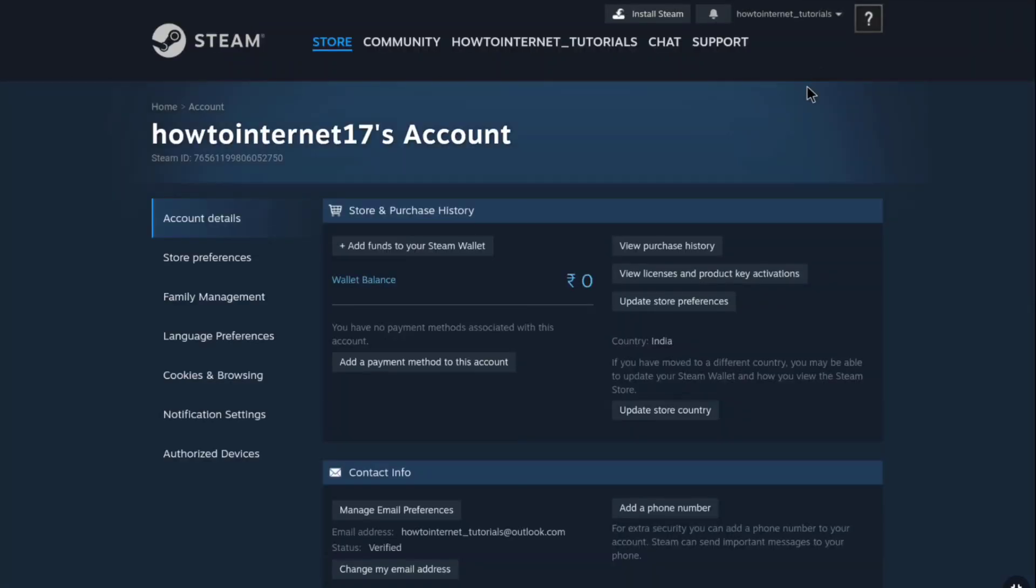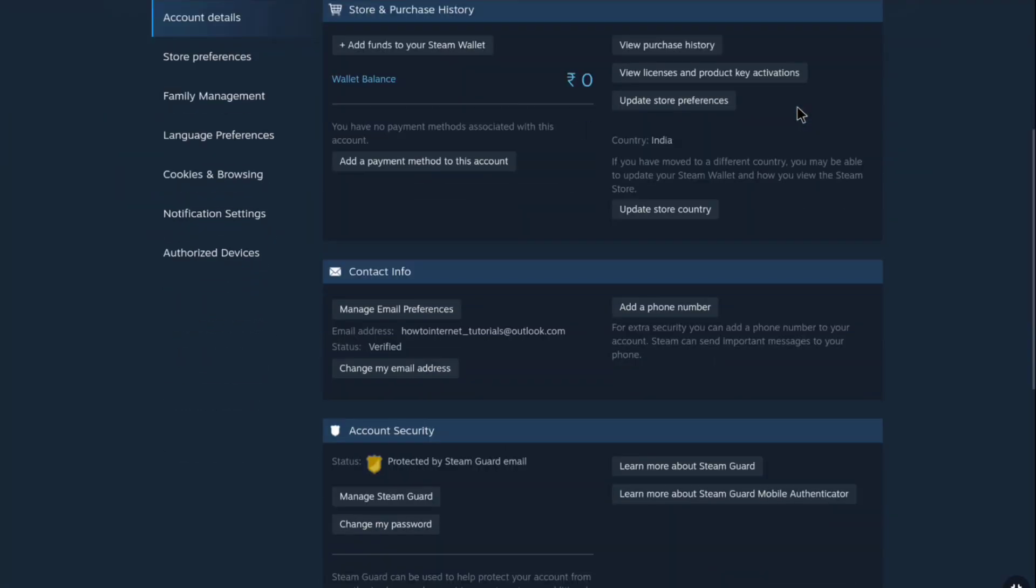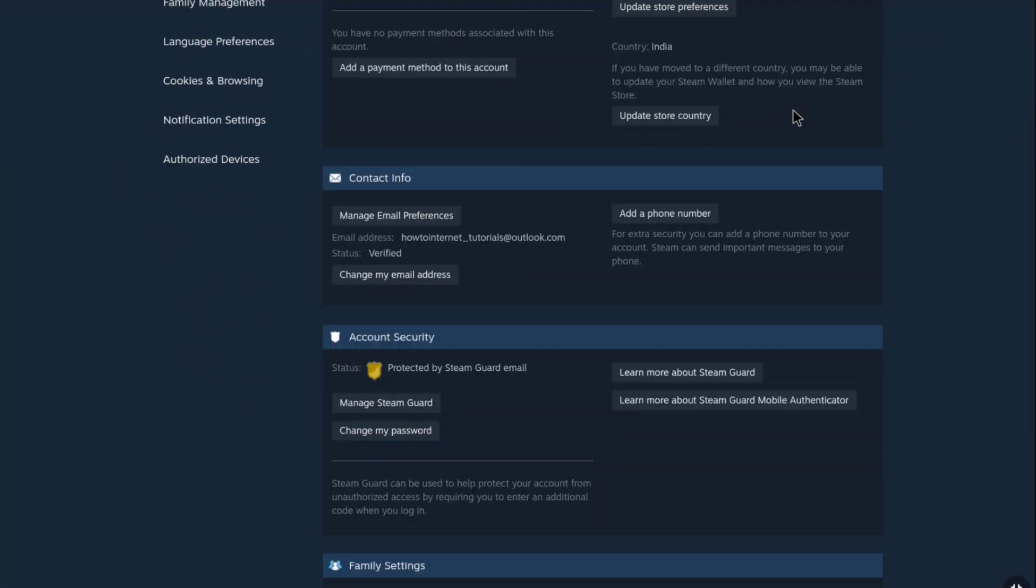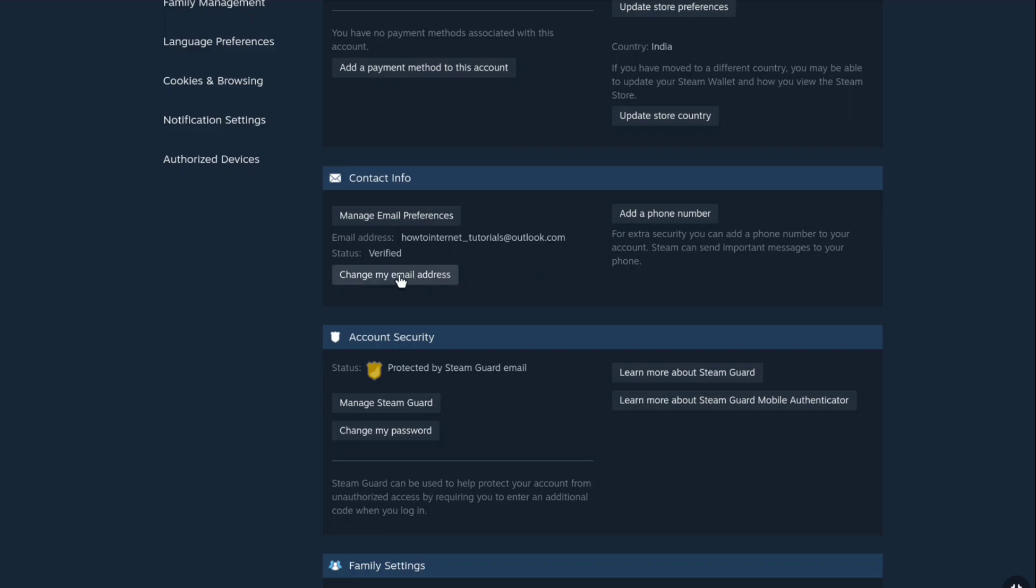Here scroll down to contact info and under contact info you will see change my email address option. Here you can change your steam account's email address. In order to change it, just click on change my email address.